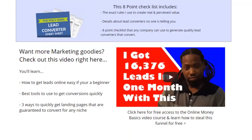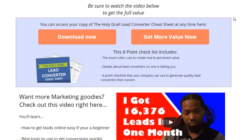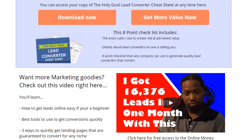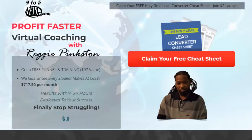Please check out Rich Dad Poor Dad by Robert Kiyosaki — it will elevate your mind if you're serious about becoming the best business owner you can be. He changed my whole perspective on life. I look forward to seeing you on the inside, and if you move fast enough, I'll also show you how you can steal the same funnel I used to get 16,376 leads in one month. Appreciate your attention — this is Reggie Pinkston, Mr. I Want to Go Fast. Don't forget to subscribe, like, and comment. Please ask questions — the recipe to become a beast: learn, do, then teach.